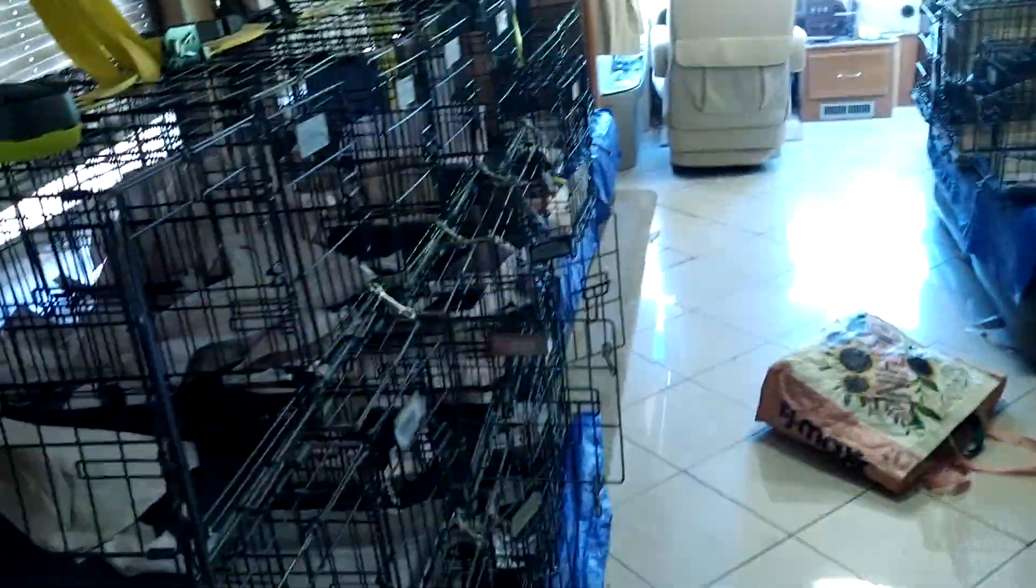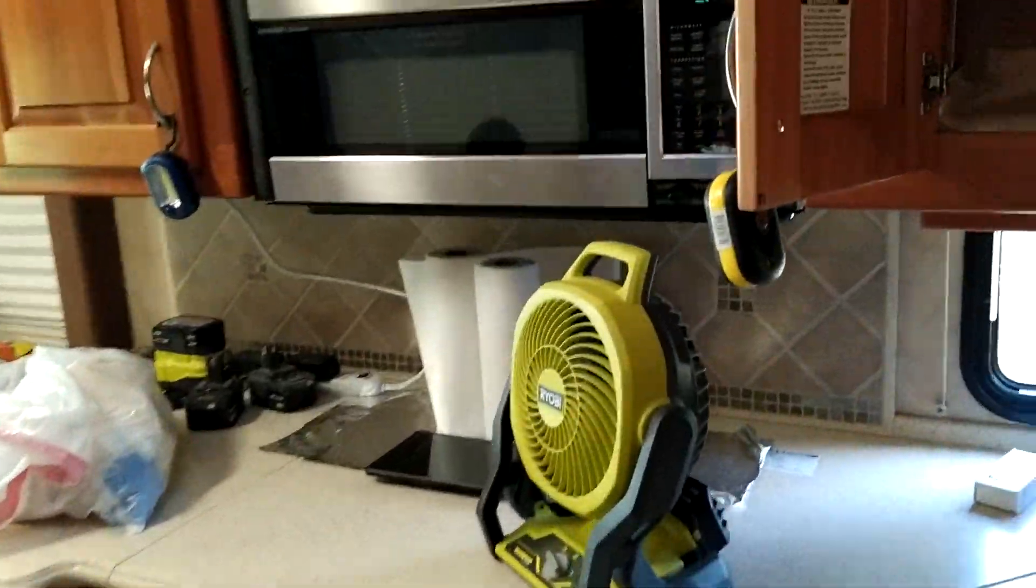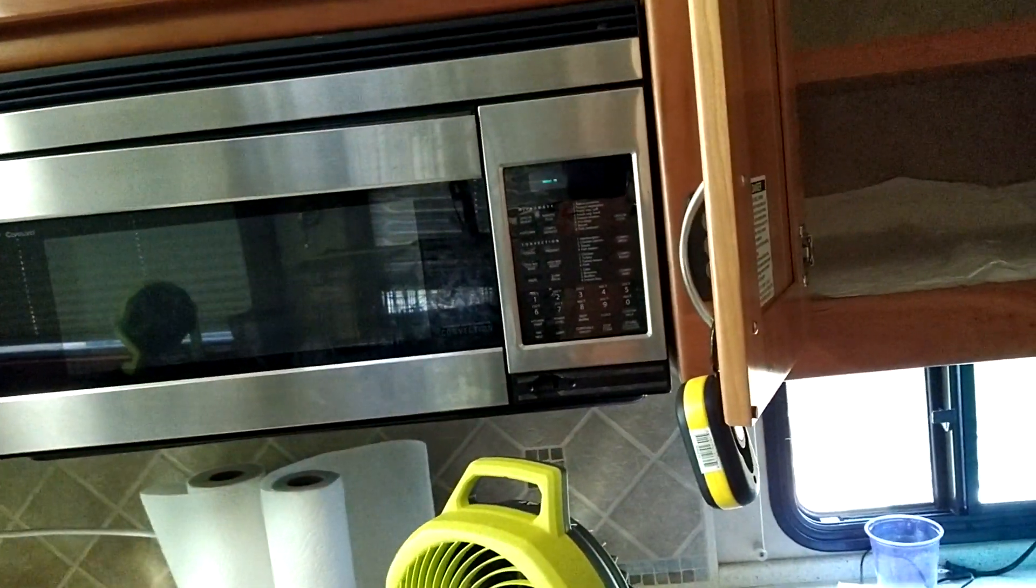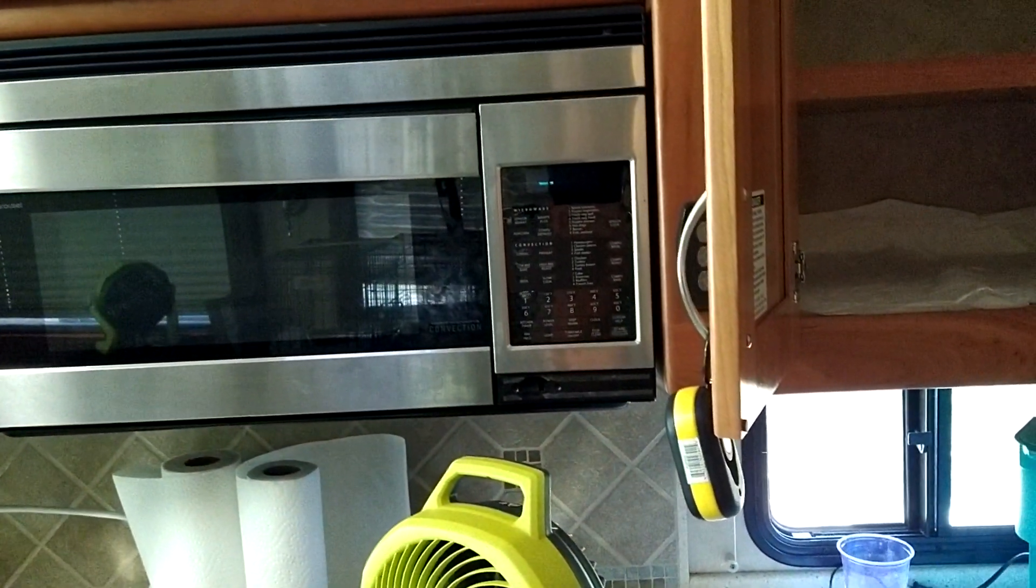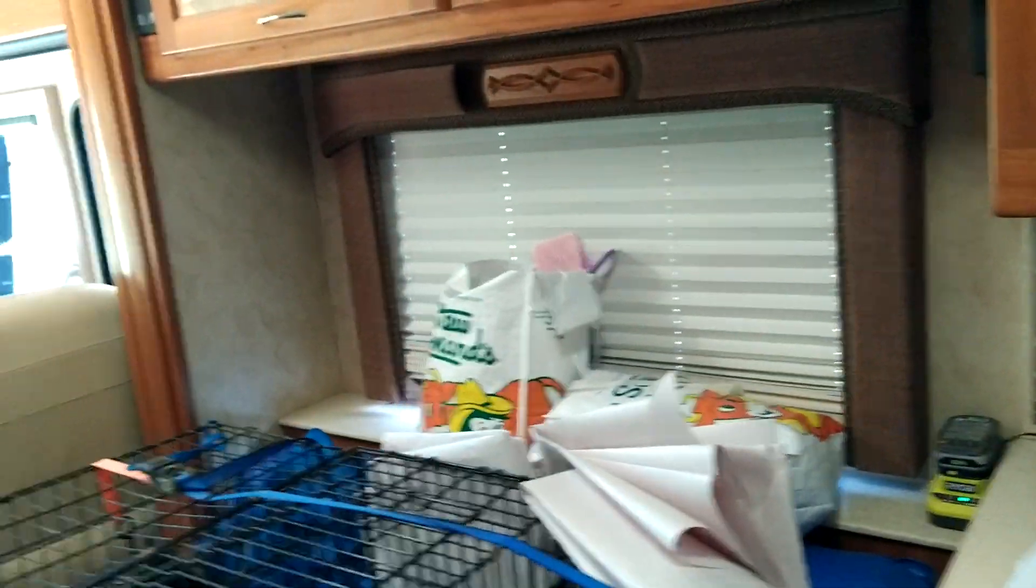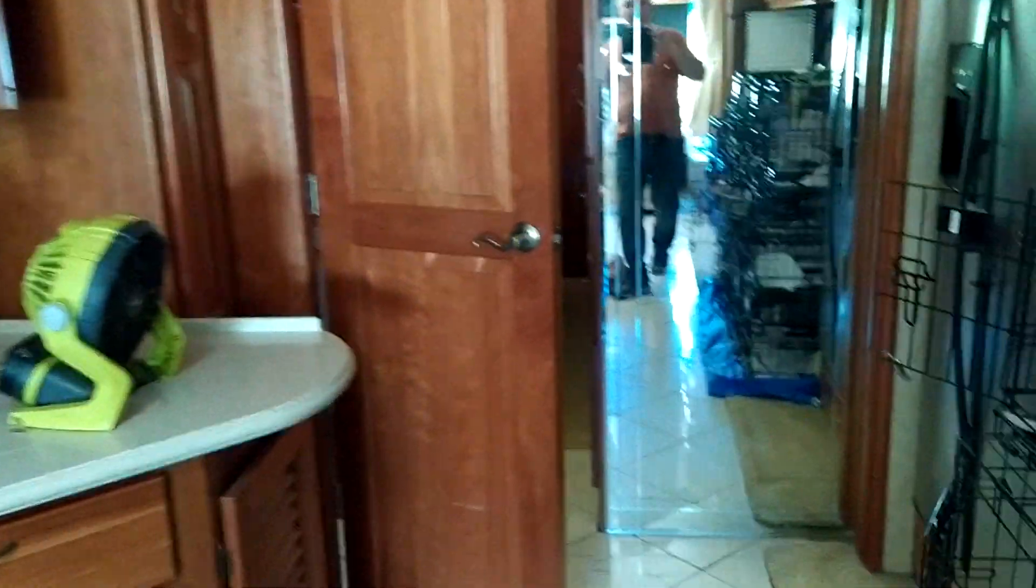About a minute and a half, nothing. Let's see what my microwave is saying. So my microwave is on. AC is still running.